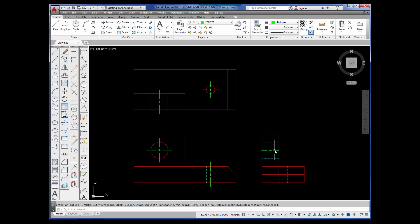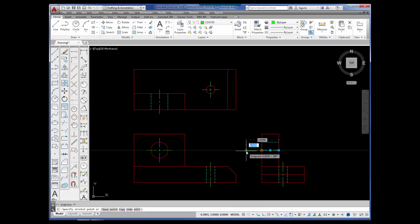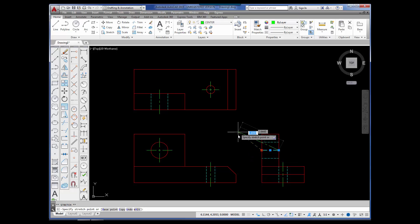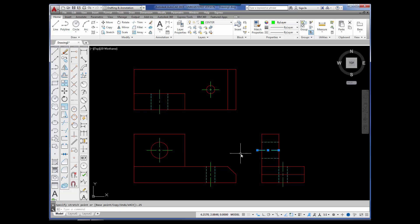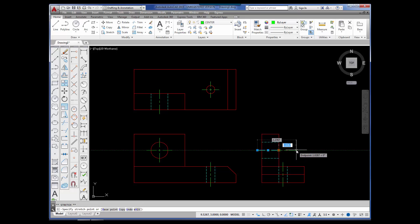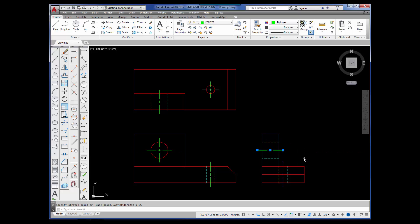Now I'm going to extend this center line out .25. I'm going to pick it — notice the grips. I'm going to pick this grip, make it hot, come across. You've got to be polar tracking — you've got to see that green dotted line. Type in .25, press Enter. Pick the other one, turn it red, come out. You're polar tracking — .25, press Enter. Escape to release the command. This top, front, right side view is ready for printing. And that's the end of the X line, the Construction Line tutorial.